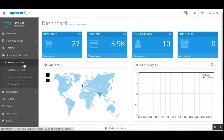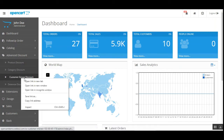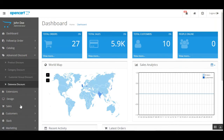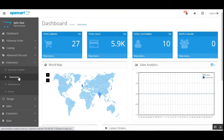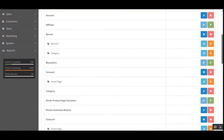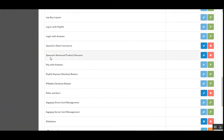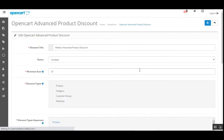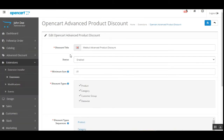After successfully installing this plugin, you'll have the advanced discount sub-menu option on the left panel. Tapping on that gives four different sections: product discount, category discount, customer group discount, and date-wise discount. To make the initial configurations, navigate to Extensions, then Extensions, choose Modules, scroll down to the OpenCart Advanced Product Discount extension, and tap the edit button to bring up the initial configuration settings for the plugin.